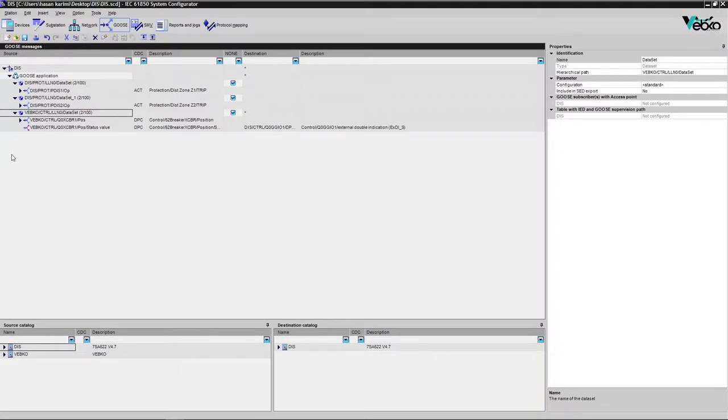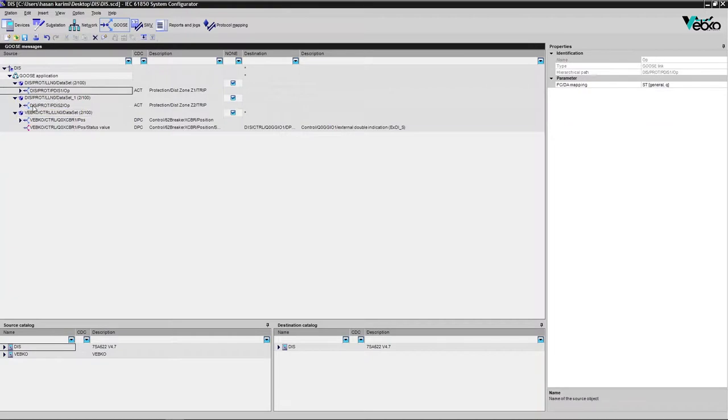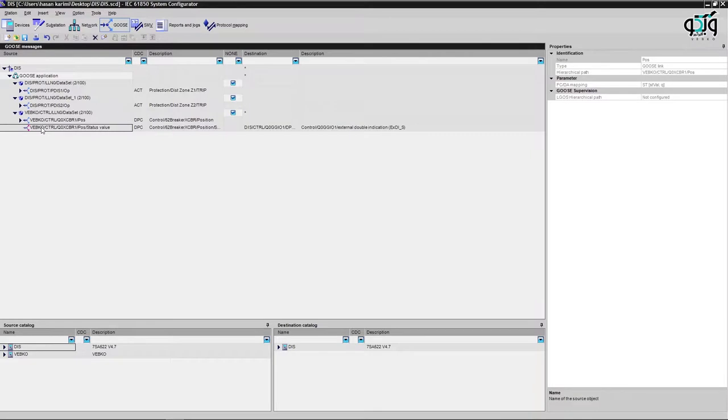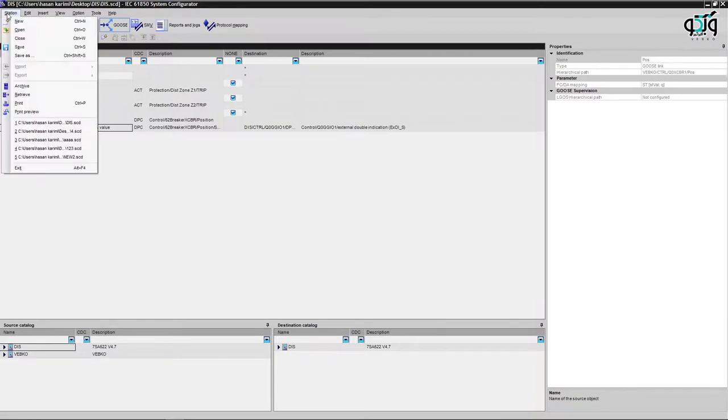In this video, two protection items, Trip Zone 1 and Trip Zone 2, have been selected from the reference section. From the destination section, the double position breaker item that was previously created in the masking I/O relay is selected. Now all you need to do is save the created file with an SCD extension.